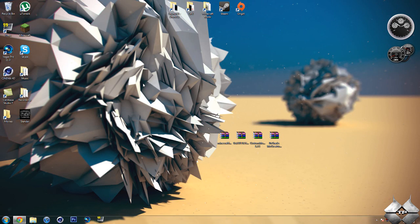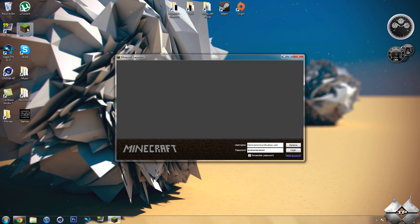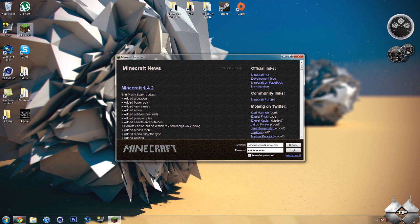What's up everybody, TacticalProductions7 here, back to another Minecraft mod tutorial. Today's mod tutorial will be on the MoCreatures mod, and if you don't know what this mod is already, it's a mod that adds a bunch of new mobs to Minecraft.